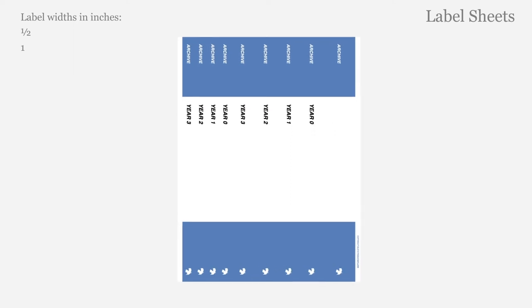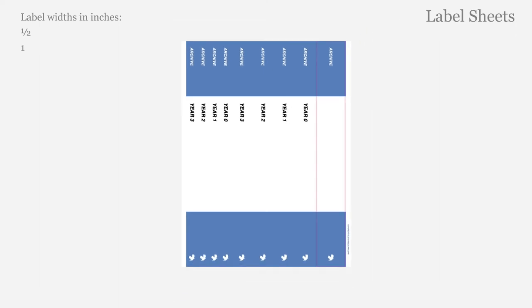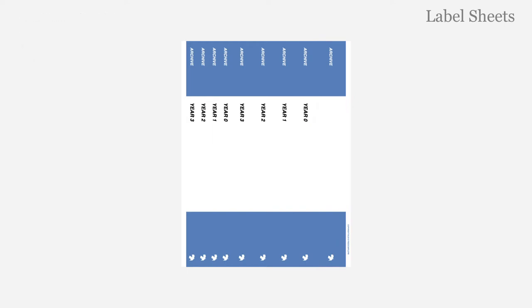Main topics are printed in bold. A blank one and a half inch label is also provided on each sheet for oversized binders. A printed label can be peeled off from the middle of the sheet and placed onto the larger one and a half inch label.